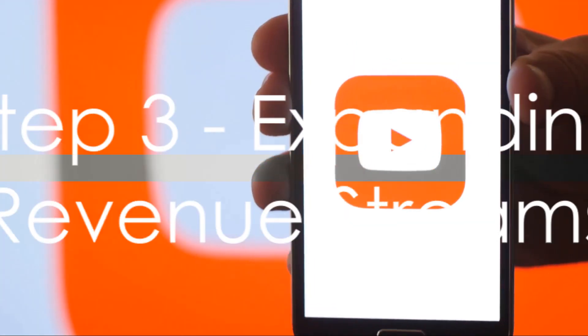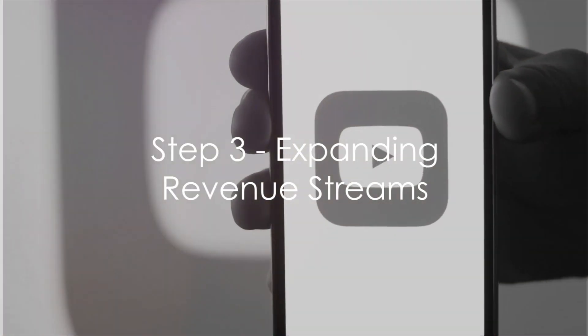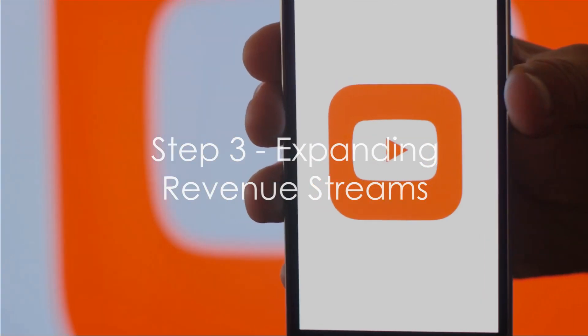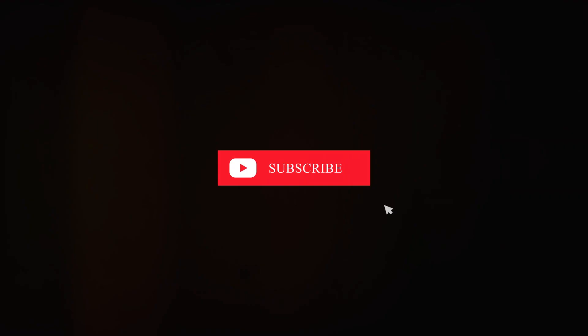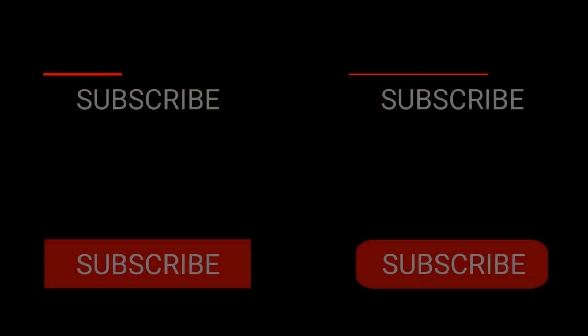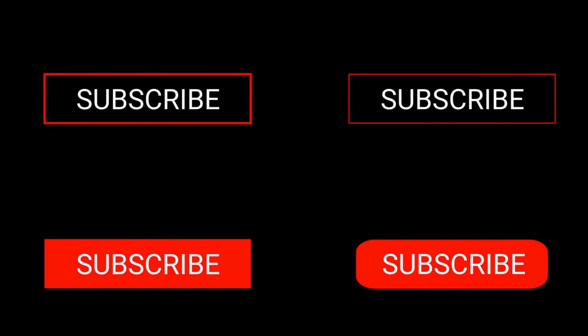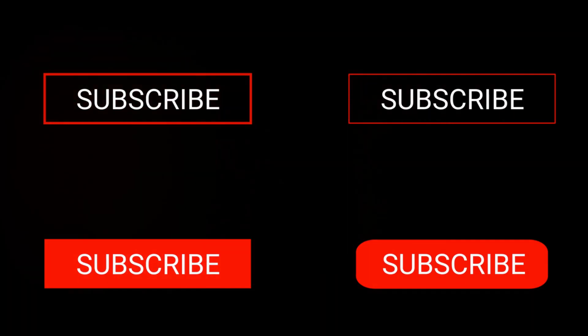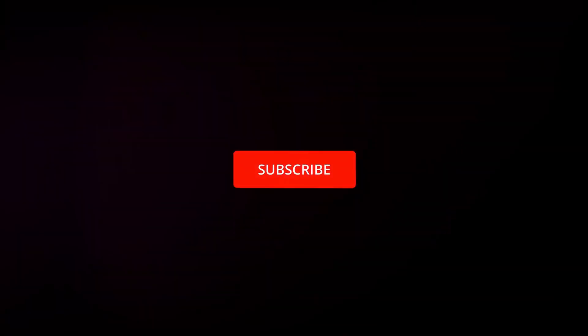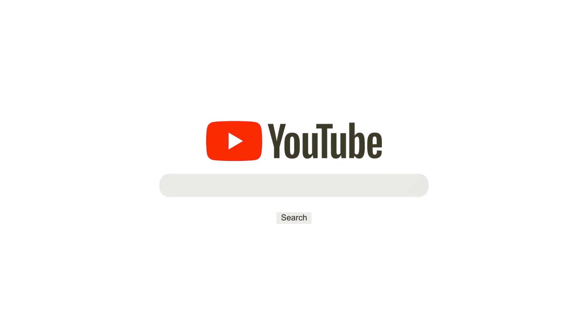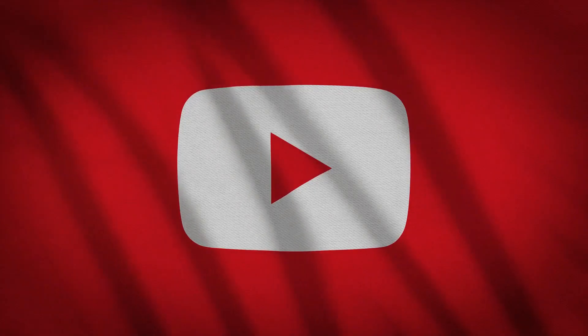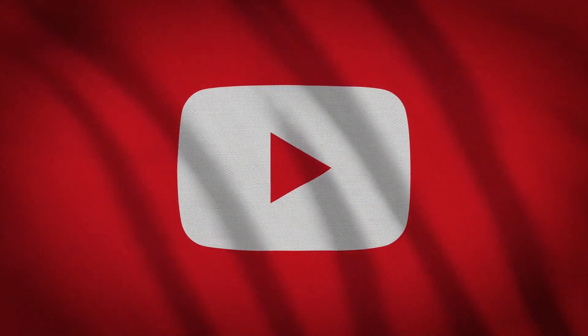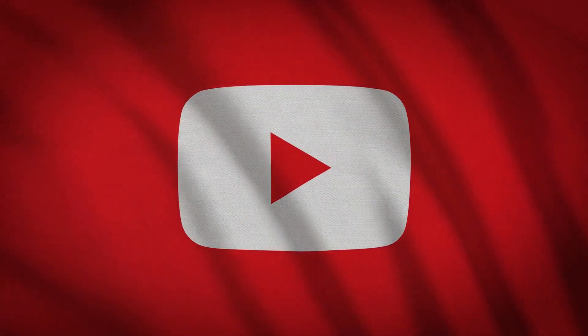Finally, consider expanding your revenue streams beyond YouTube. Seek out sponsorships relevant to your content or perhaps start selling merchandise that resonates with your audience. There's also fan funding where your most loyal viewers can directly support your content creation efforts. By diversifying your income, you can make the most of your YouTube channel.